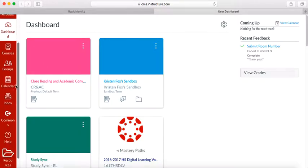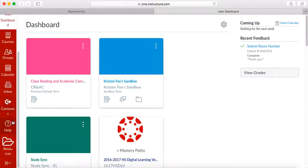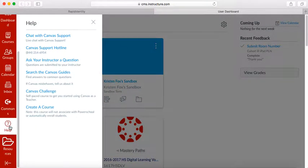Then along that left-hand side, you're going to scroll down and see Help. Click Help and click Create a Course.